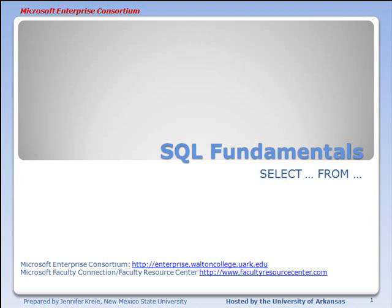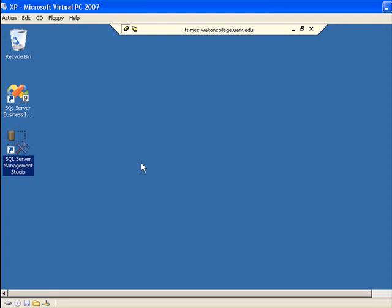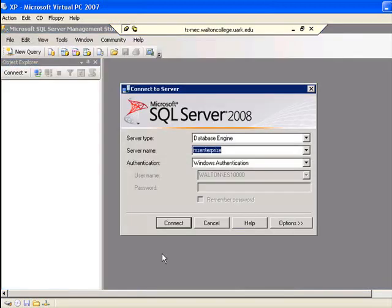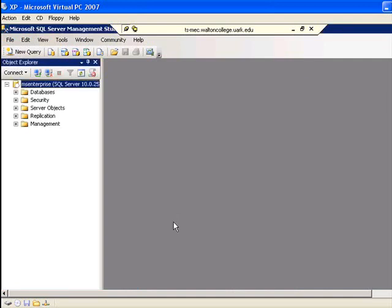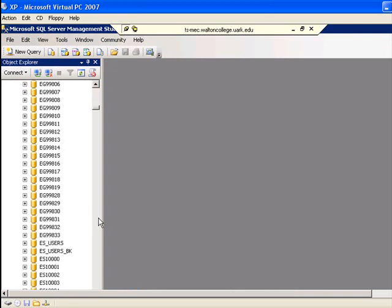This lesson in the SQL Fundamentals series looks at the SELECT clause. If you want to work along with the examples, you will need to have an account with the Microsoft Enterprise Consortium, which you get from your instructor. You would log in to the MEC and open up Microsoft SQL Server Management Studio. Once logged in, you connect to the database and identify your own database, not the example shown here.